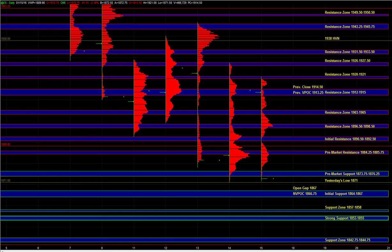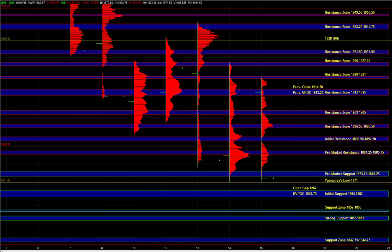And we can use those as targets in the event that there is an intraday reversal that takes place, and at the same time, they can serve as good short setups on first test, even if it's just for a reaction. When the relative volume is as high as it has been for the last several days and since the beginning of the year, even the intraday swings and rotations can be easily 7 to 10 points. So even if you're just getting a reaction at those zones, it still makes sense to consider taking the trade.